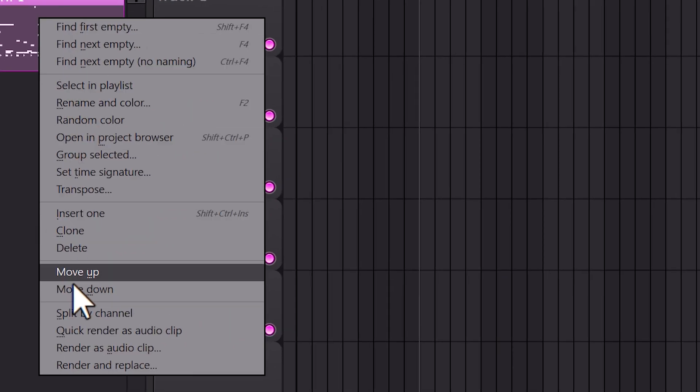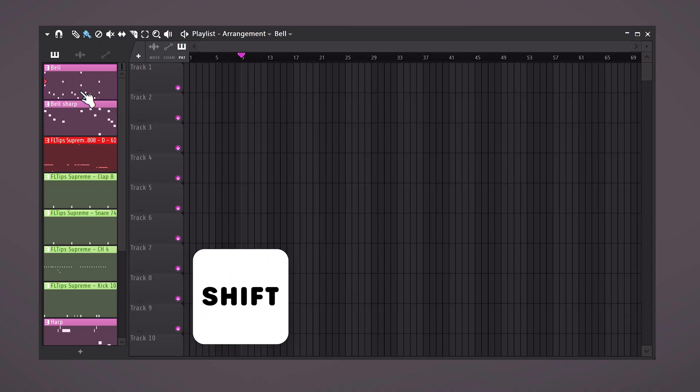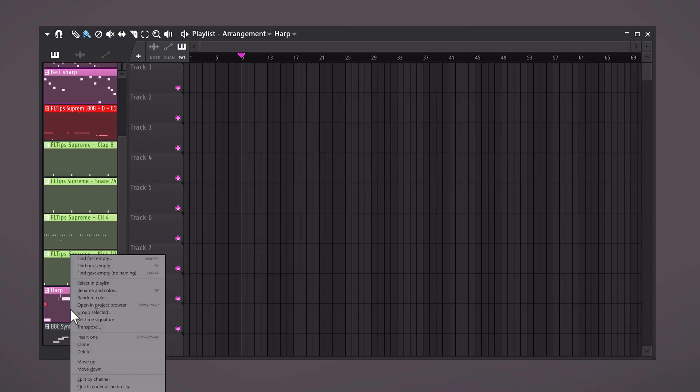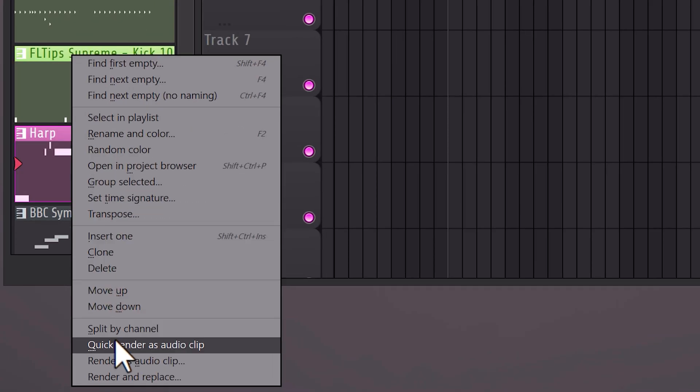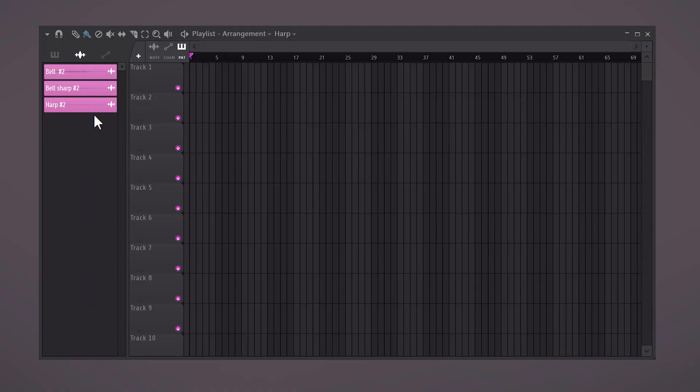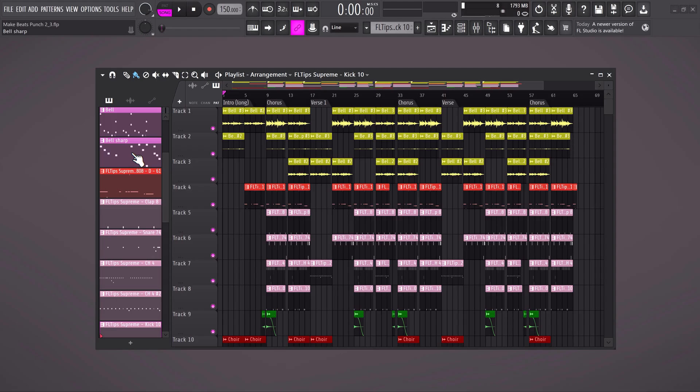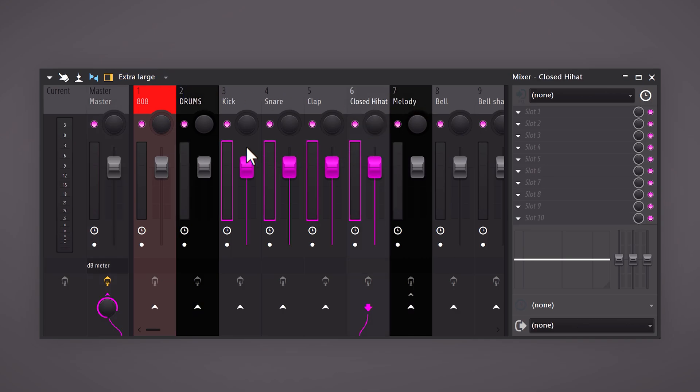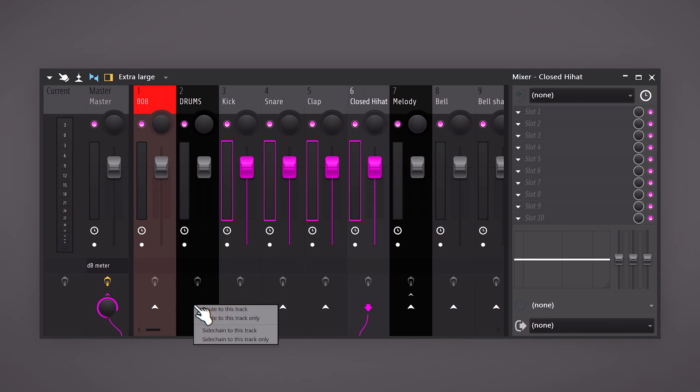Right click it and choose split by channel. Select the melodies by holding shift and clicking them and then right click them. Then choose quick render. Now you have these WAV files which can come in really handy later. Create a quick arrangement and once that's done, send all the sounds to the mixer. I like to make a bus for my drum sounds and one for my melodies. Then select the instruments and send them to the bus only.